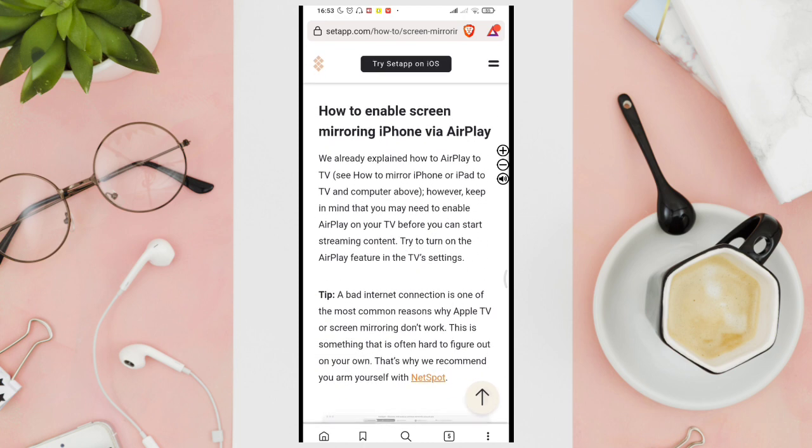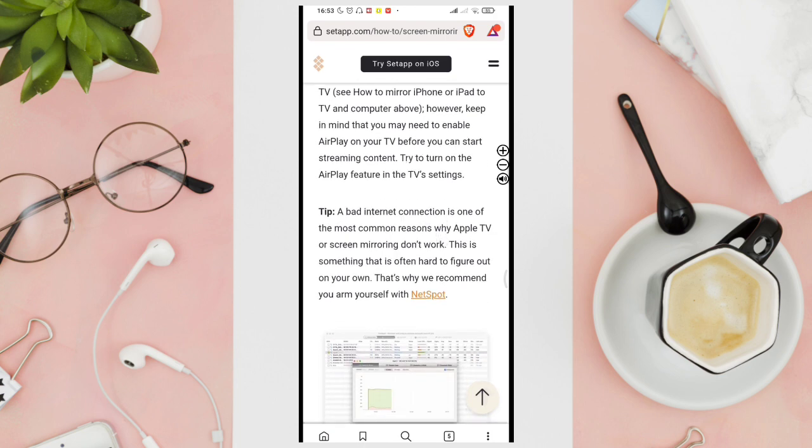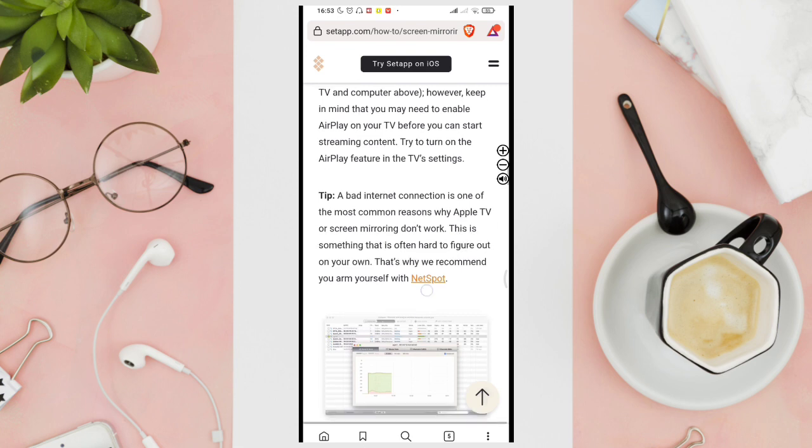How to enable screen mirroring iPhone via AirPlay? We already explained how to AirPlay to TV. However, keep in mind that you may need to enable AirPlay on your TV before you can start streaming content. Try to turn on the AirPlay feature in the TV's settings.